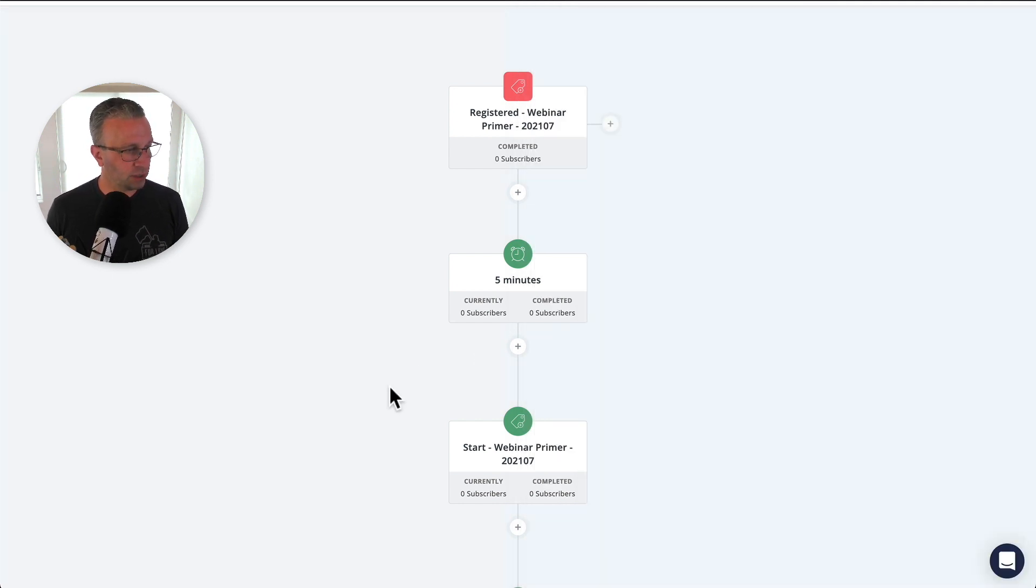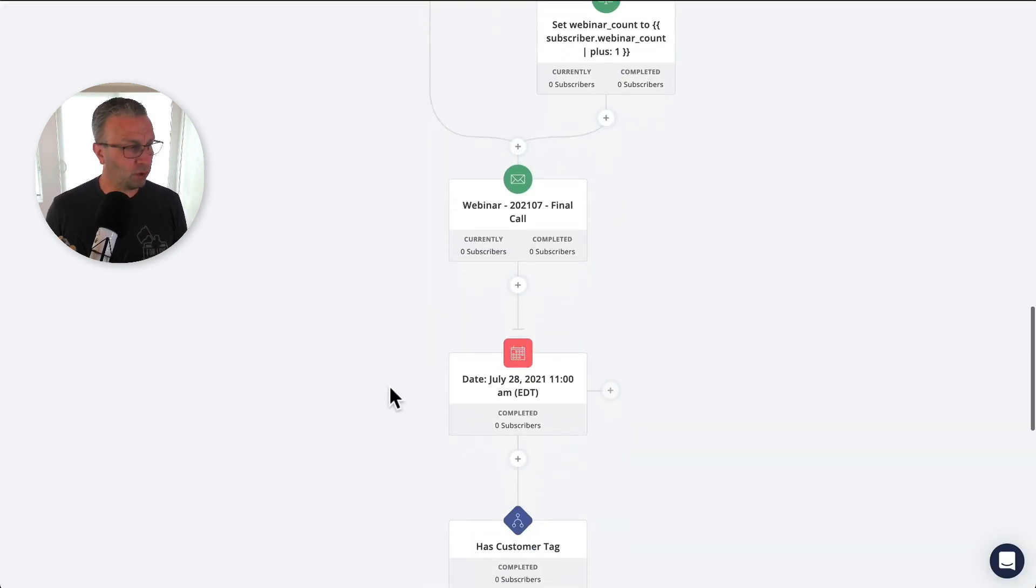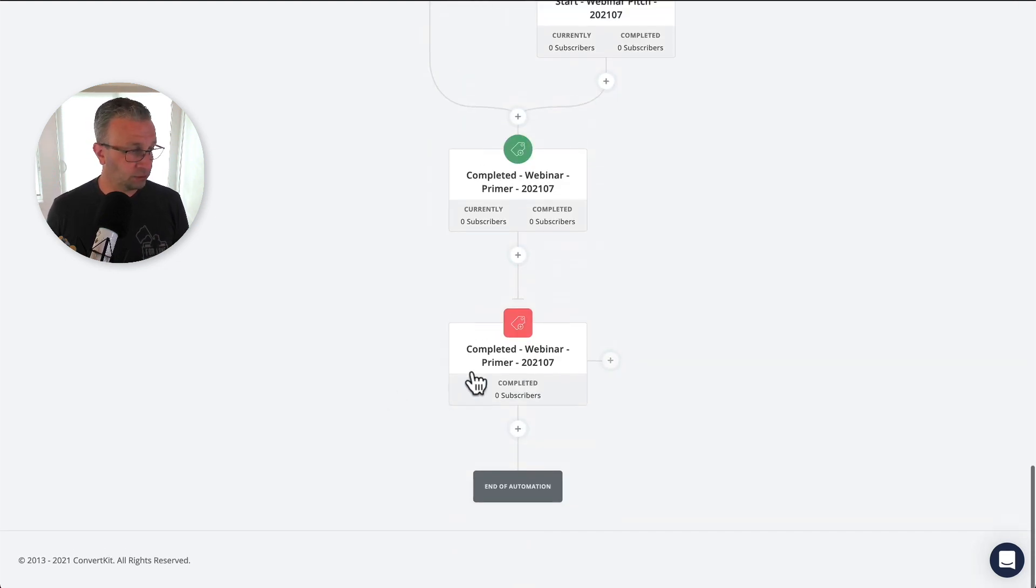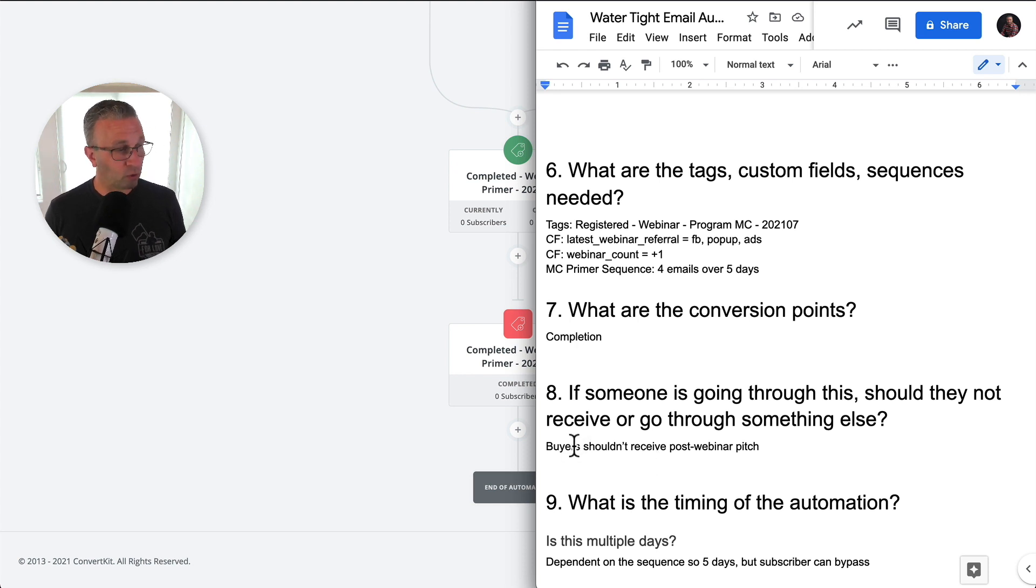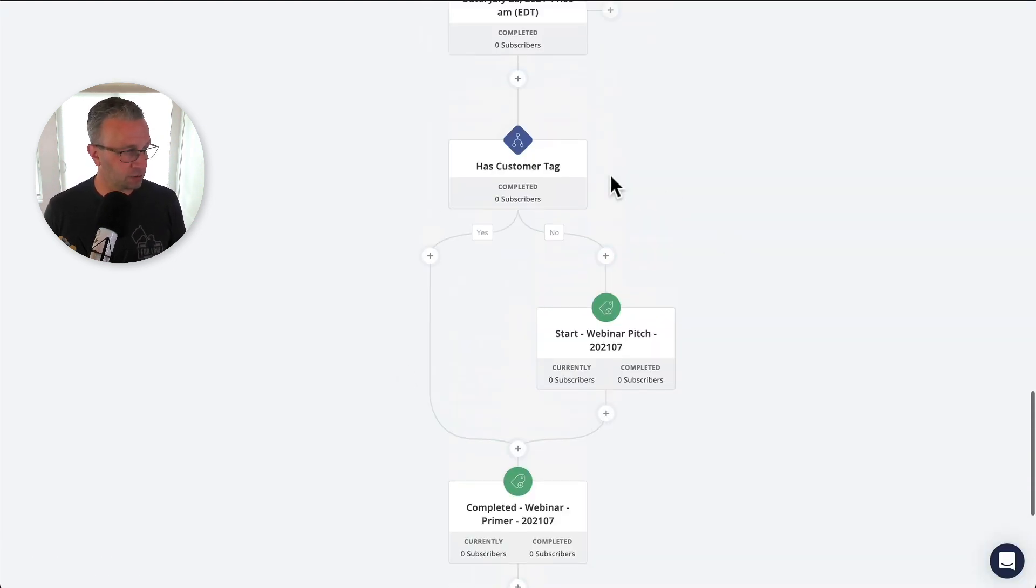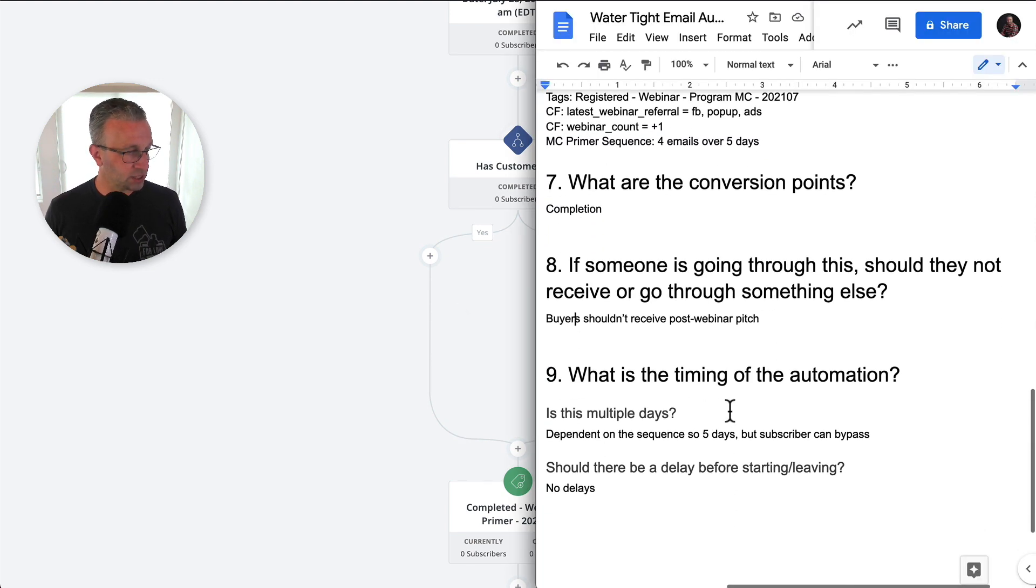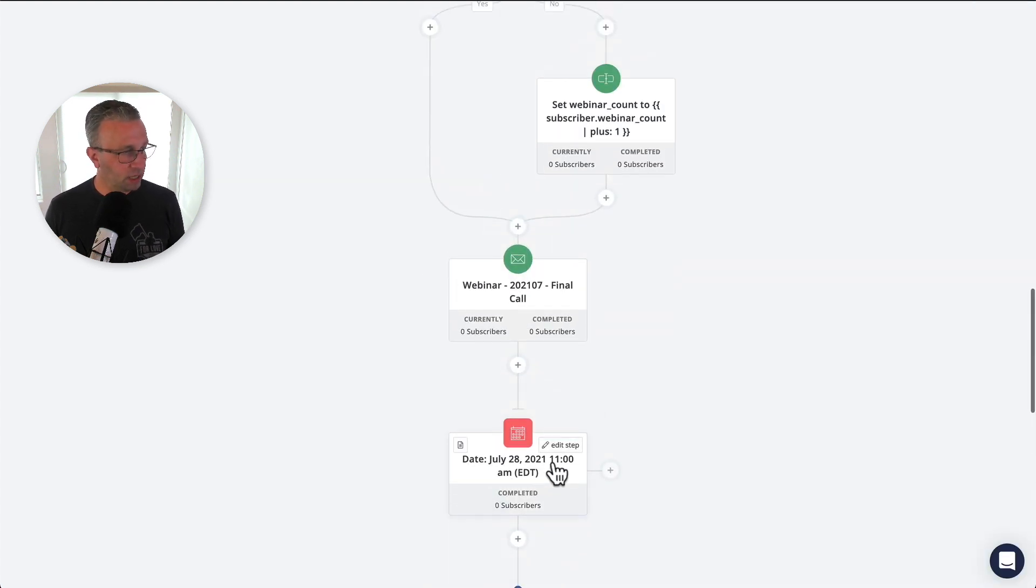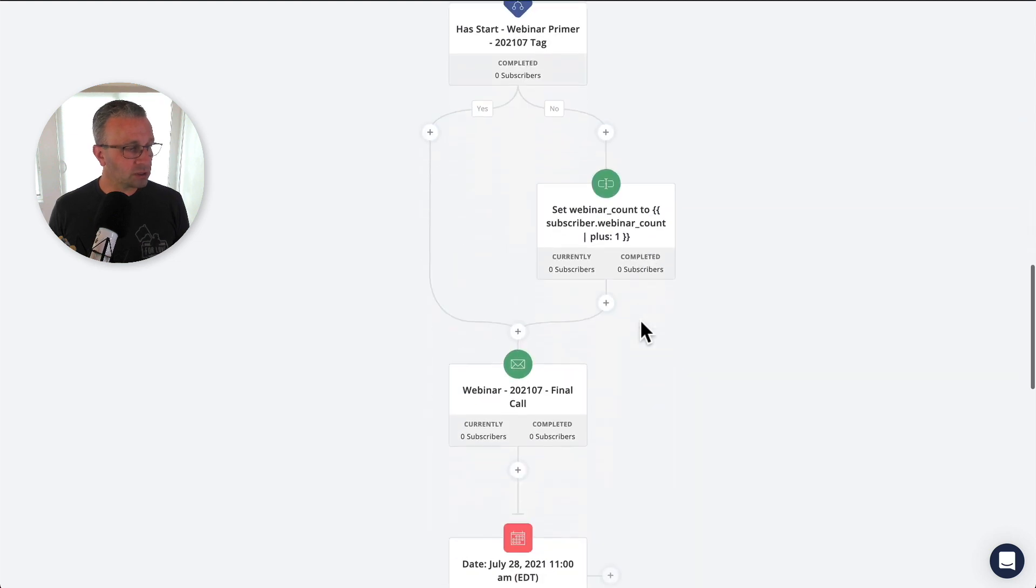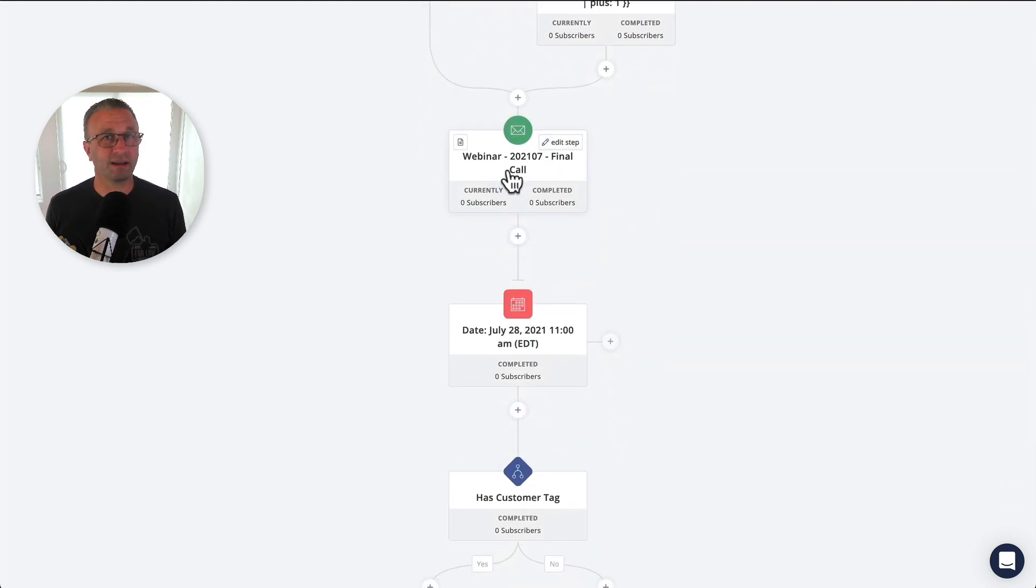Now, what are the conversion points? The conversion point is really the completion, which is this. Right. So they complete the webinar. If there are already a buyer, they shouldn't receive the post webinar sequence. So we've done that here. And then this is multiple days, no delays. Right. So we thought about that through here as well as here, but also inside of this final call content. Right.